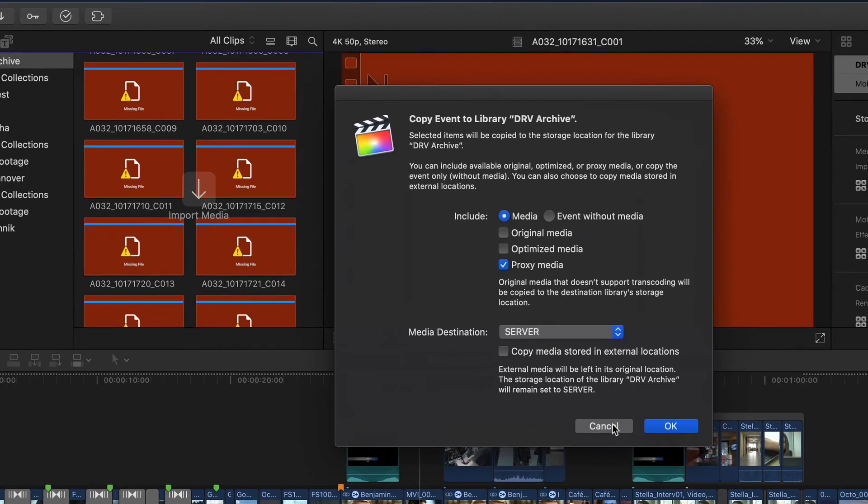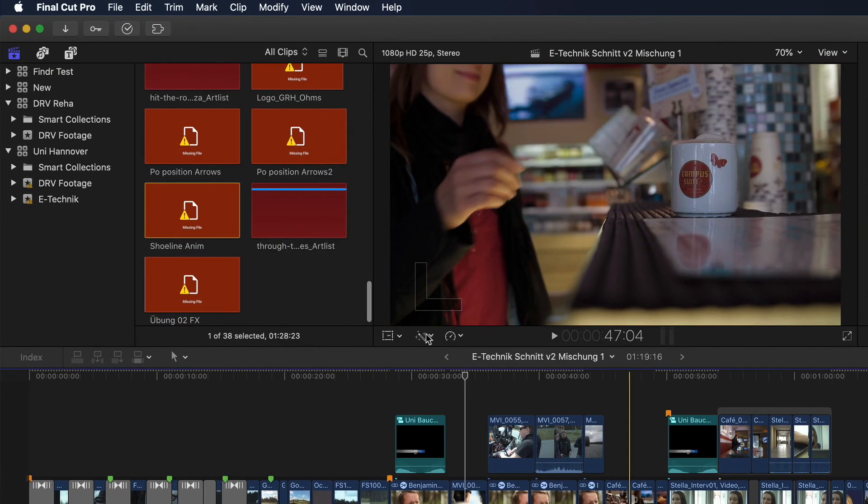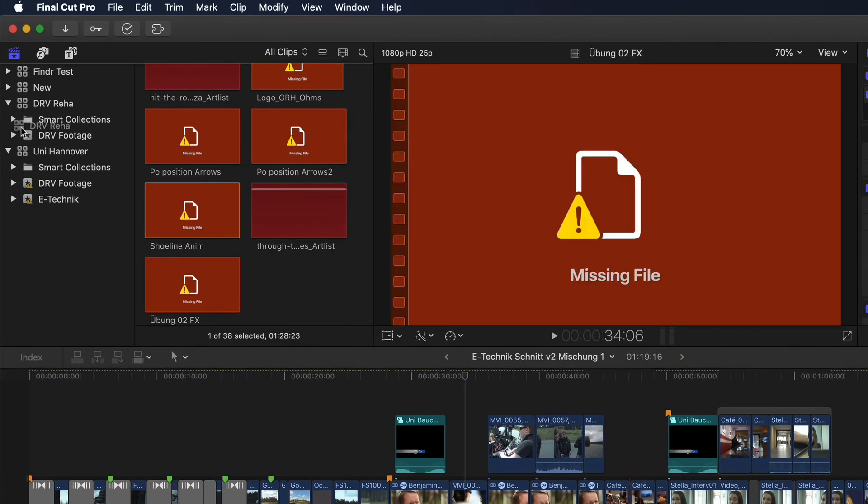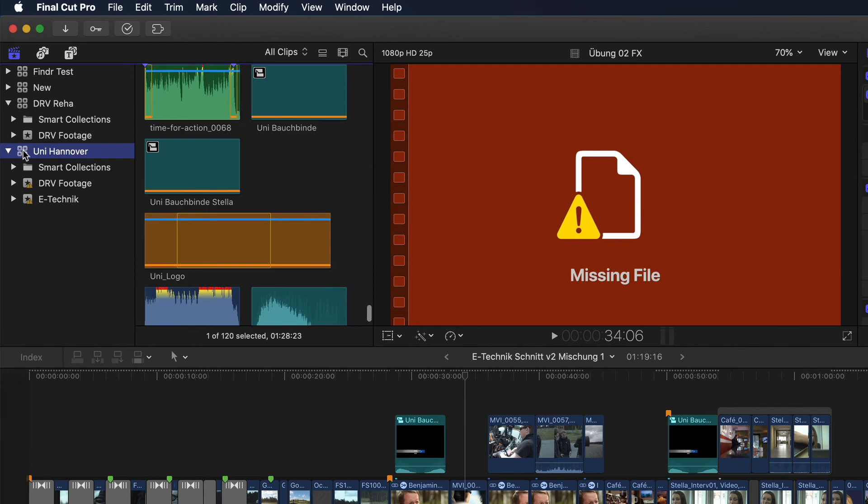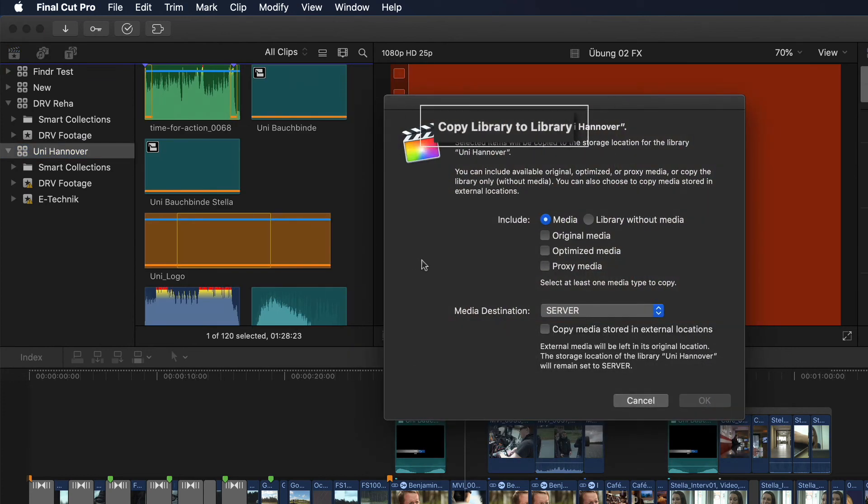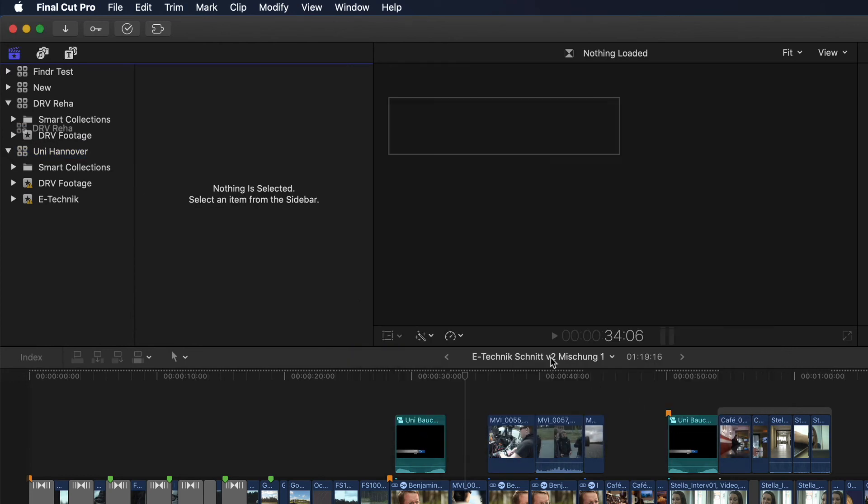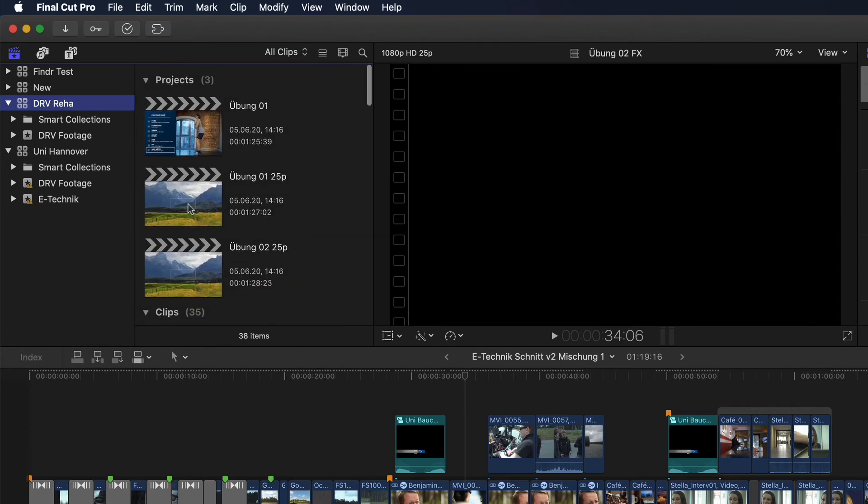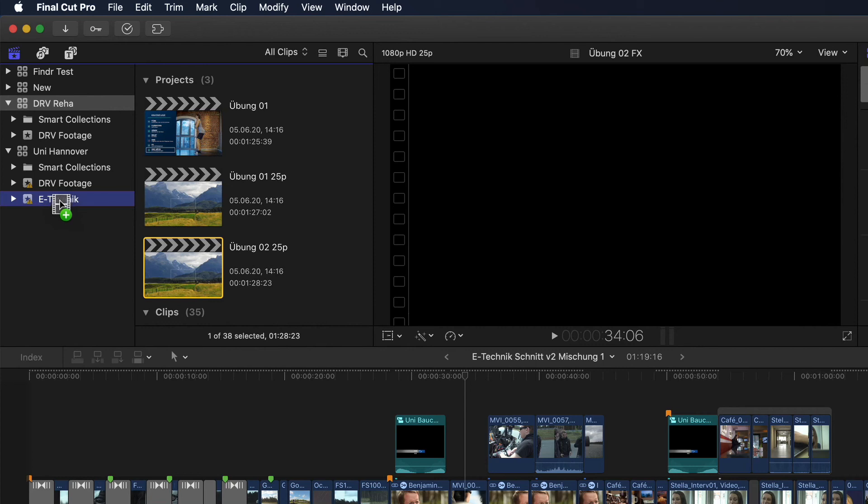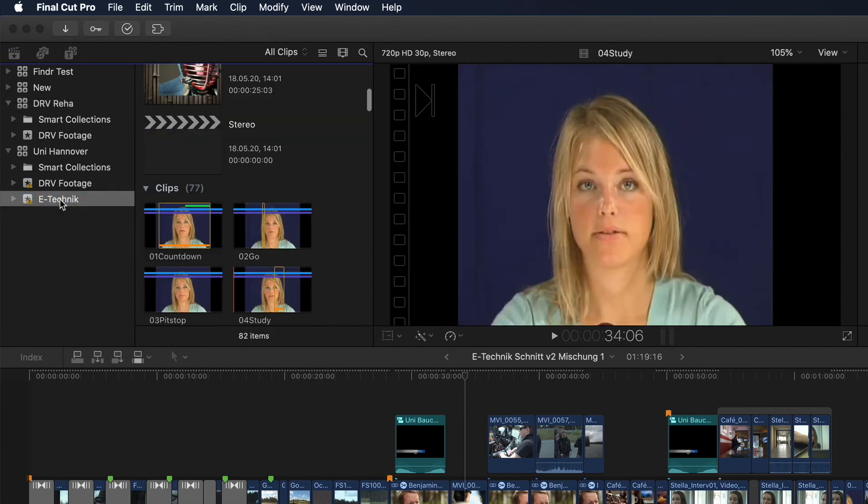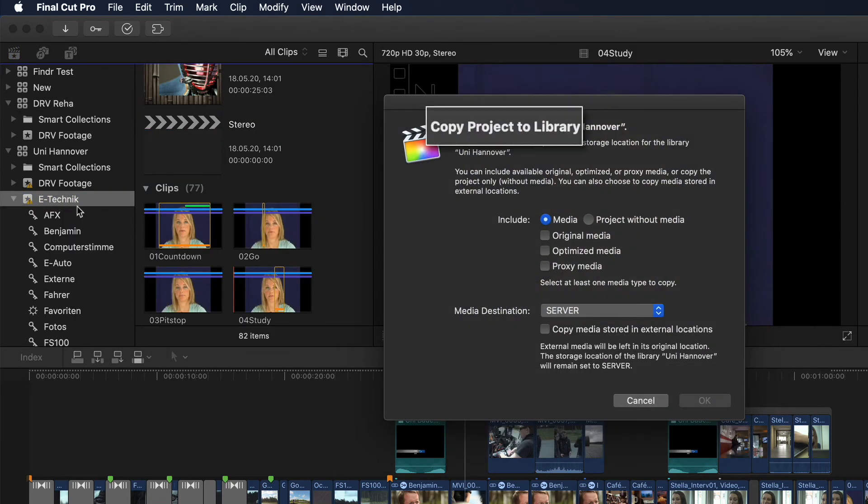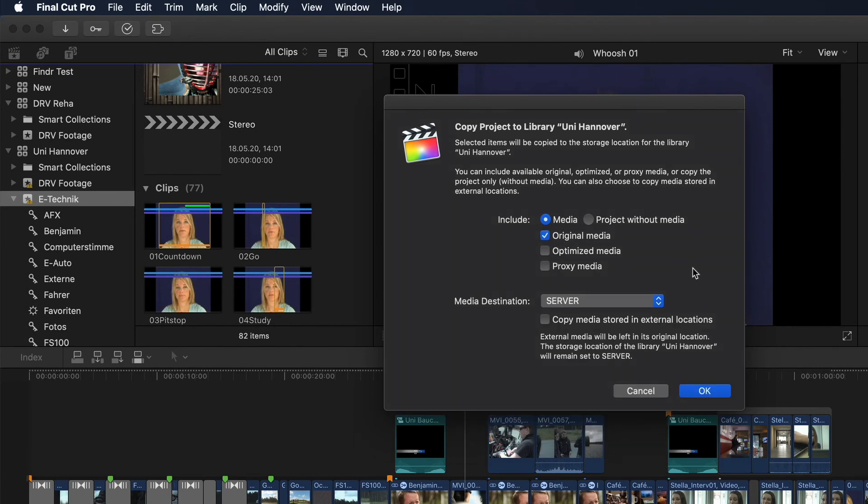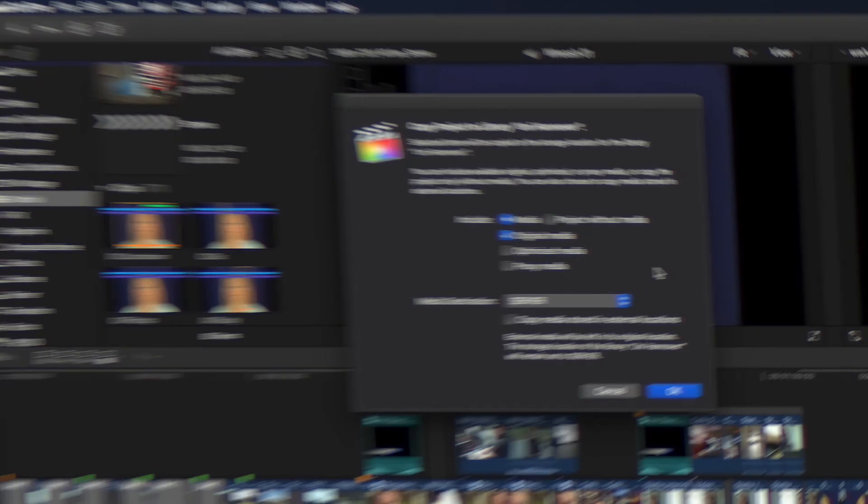Or even just dragging a project from one event to another. The latter meaning I'm only copying media used in that project, not the entire library. So this would be a perfect solution for anyone wanting to only archive the media that they actually used in any given project, leaving everything else behind. So, yet another very cool and helpful addition to Final Cut's media management abilities.